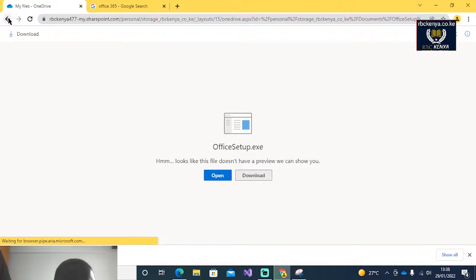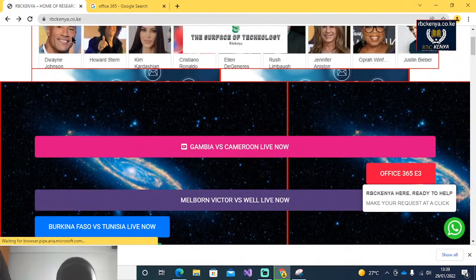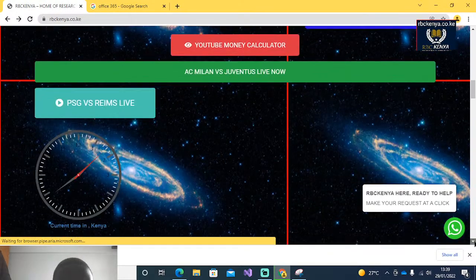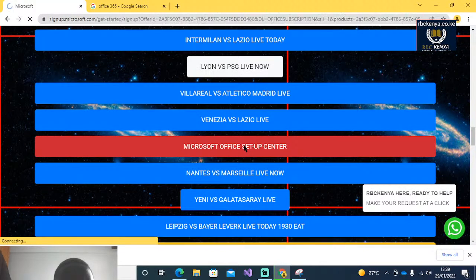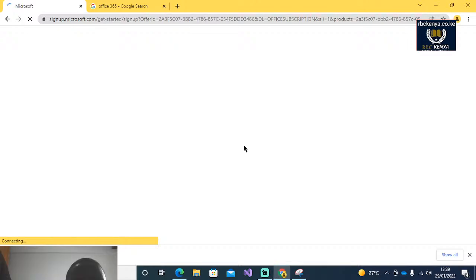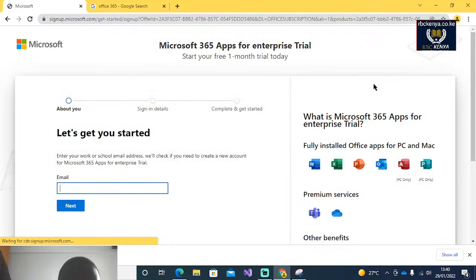The second option is to scroll down and find the Office 365 setup center. When you click on it, you are going to be prompted to sign up. The first thing you are going to do here is enter your email address.